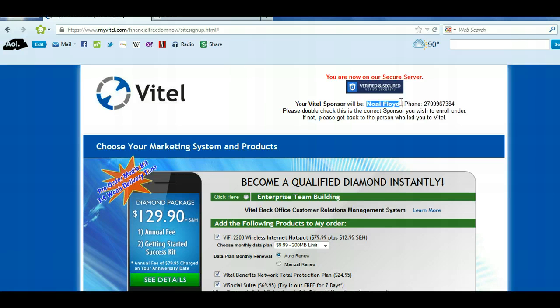If it does not have their name right there, I want you to go ahead and exit out of this site, contact the person that sent you here and say, 'Hey, I'm really excited to get started with Vitel. However, your site does not have your name on it. Can you send me a direct link to your sign up?' That way you're going to be under them.